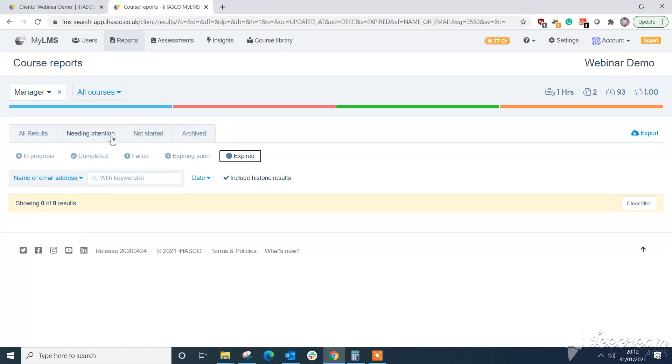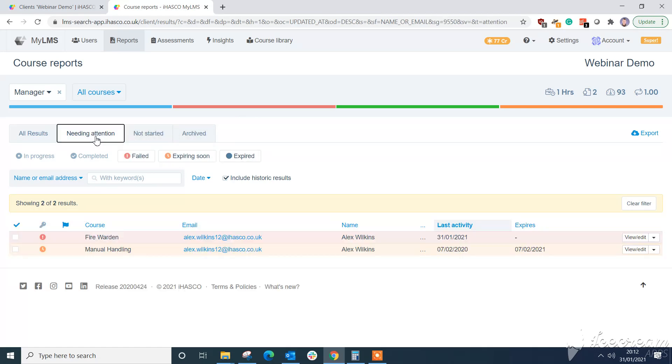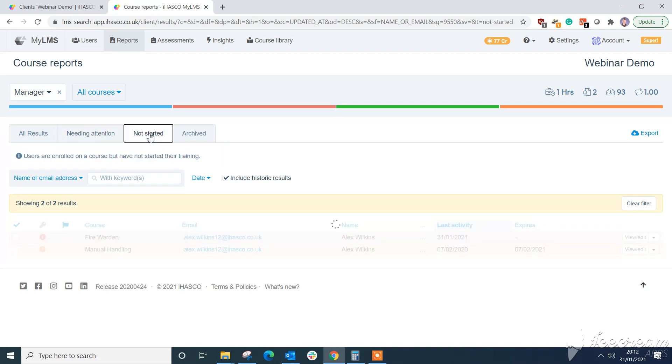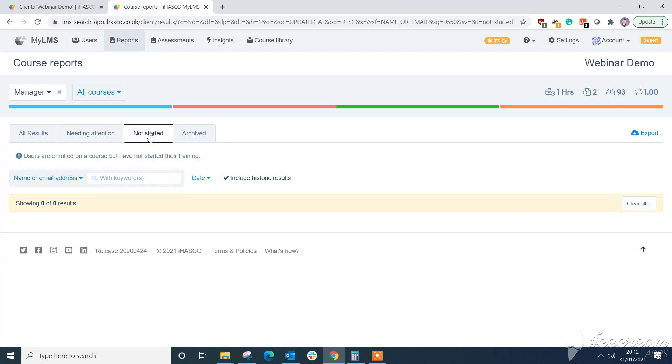But you've also got need and attention shortcuts and that's anyone who's failed, expired or expiring soon and you're not started shortcuts. And again these are all segment aware.